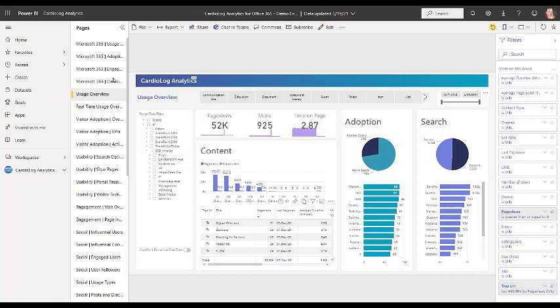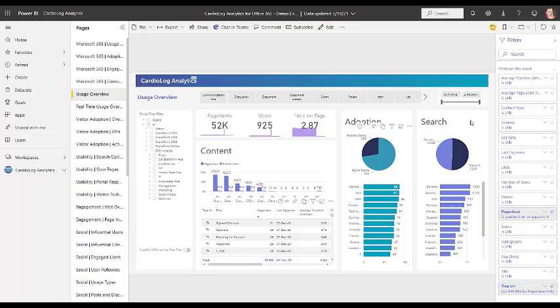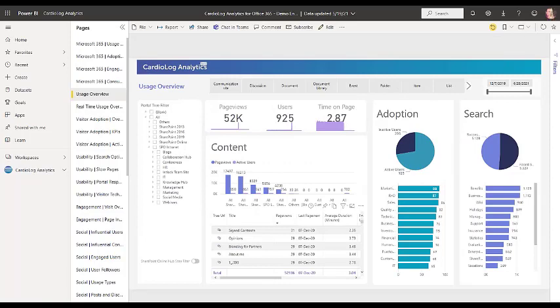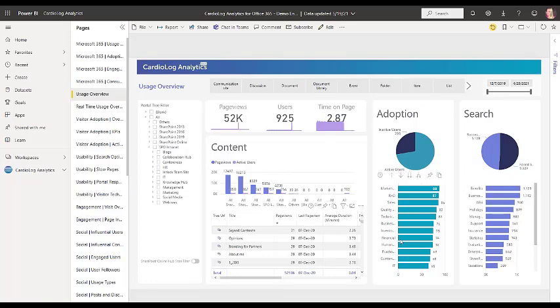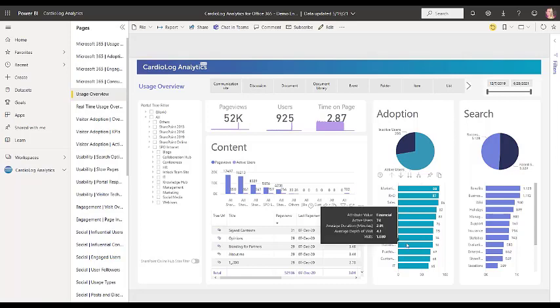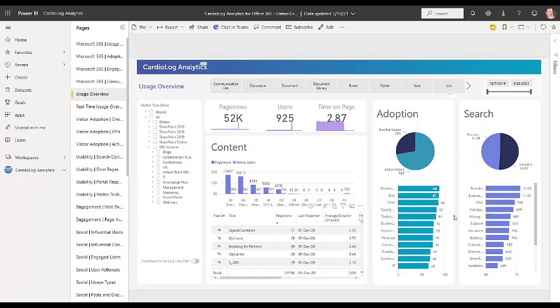And in this overview dashboard, we are seeing data about content, about adoption, about search. Let me just close this filter so you can see it better. If we look here under adoption, here I'm showing data by departments. And this is who you know who is not very active. So you can target those departments, those who need more training, those who need more support in order to help improve their adoption rates.